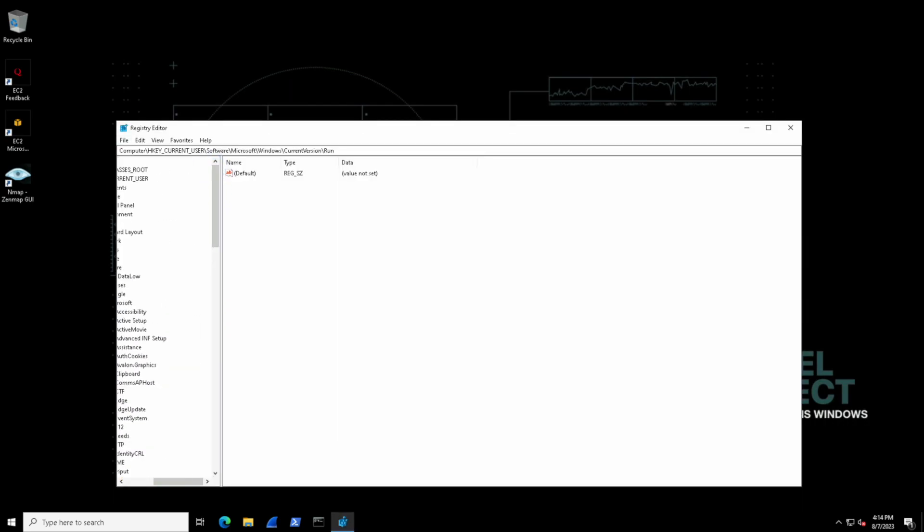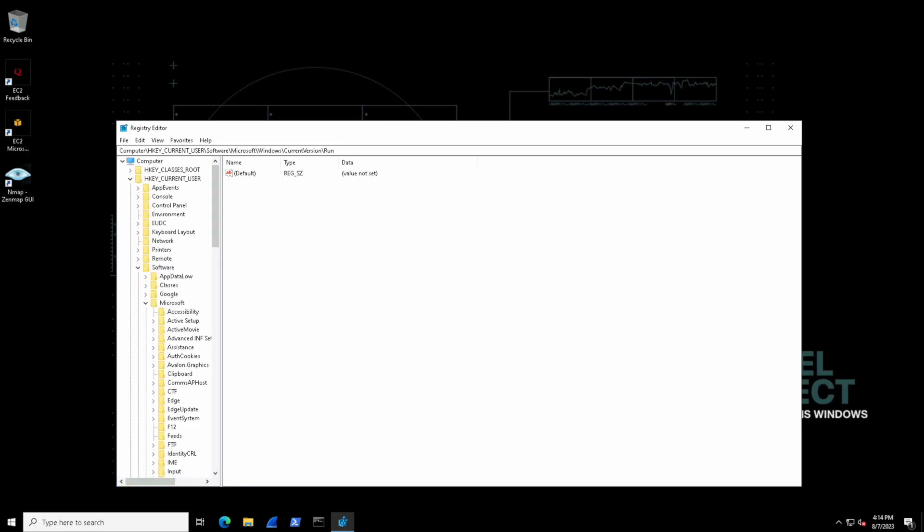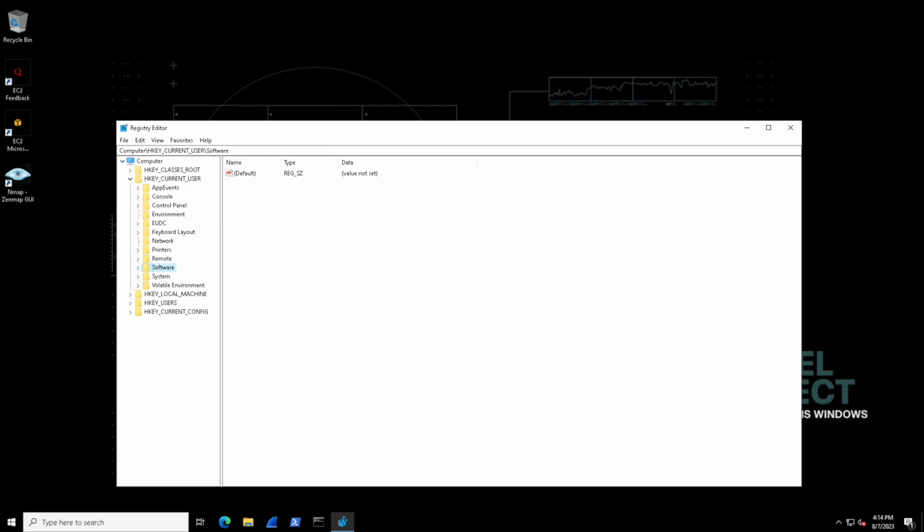It's very simple and in the left hand pane we'll see these folders that all start with HKEY and this is a little confusing at first.